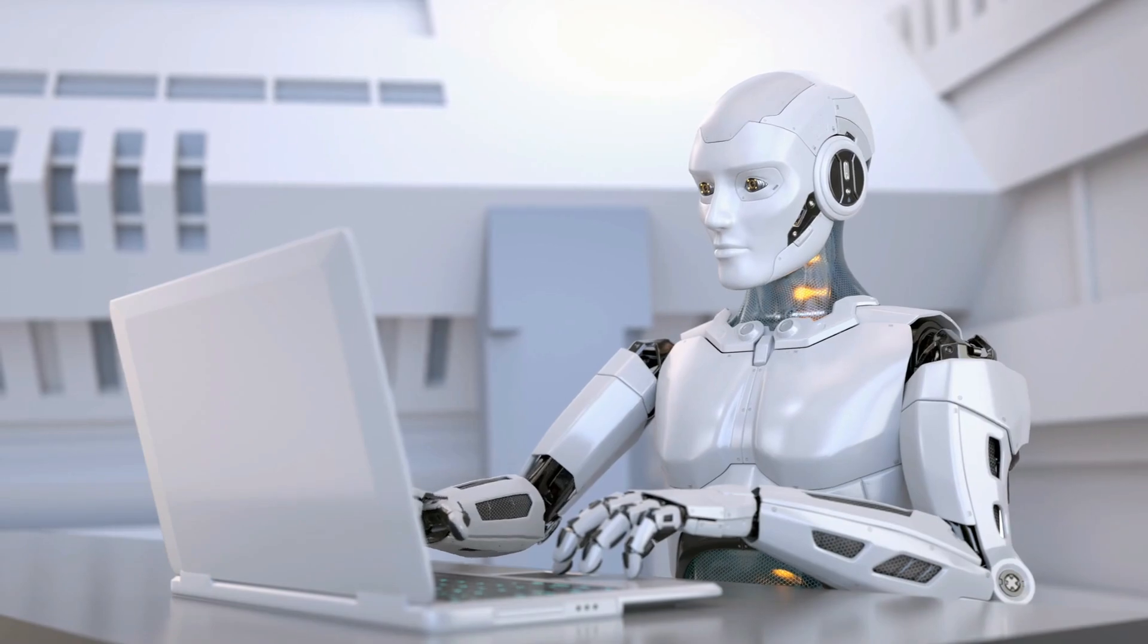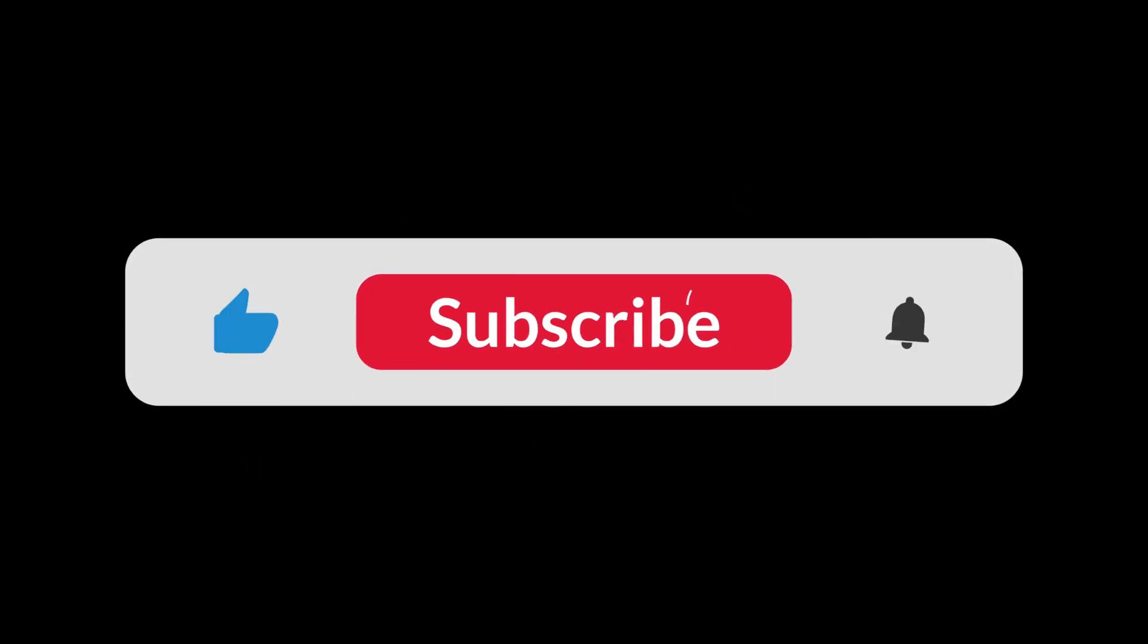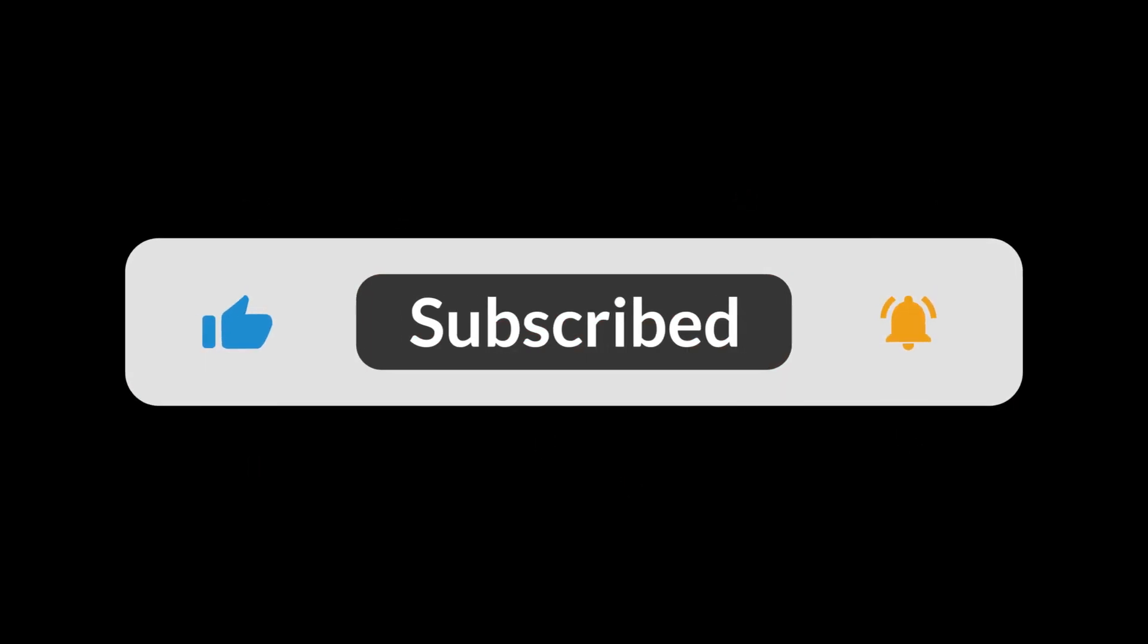But first, if you're new here, don't forget to hit that subscribe button and click the notification bell to stay updated on the latest in the crypto world. And if you find this video helpful, don't hesitate to hit the like button and share your thoughts in the comments section below.